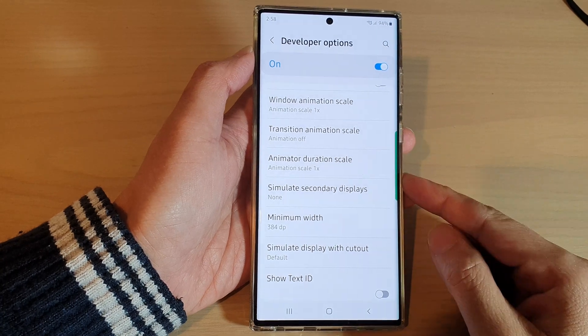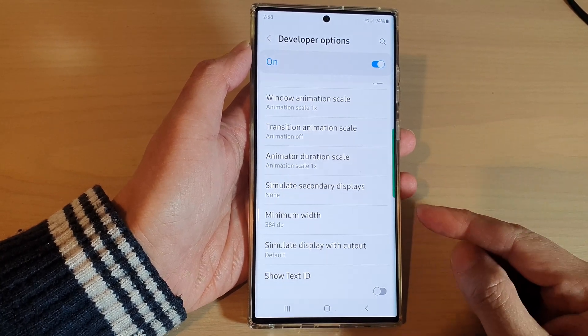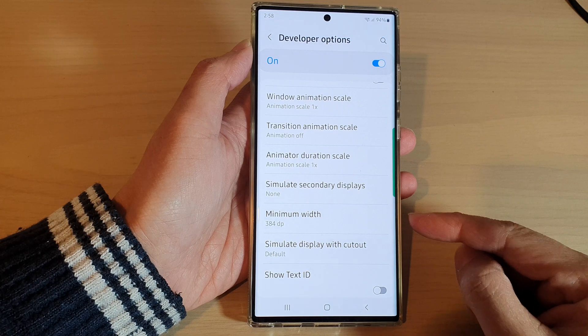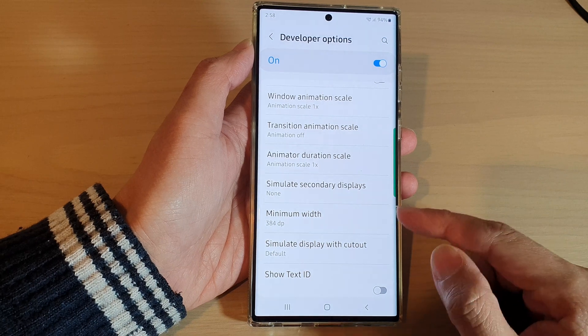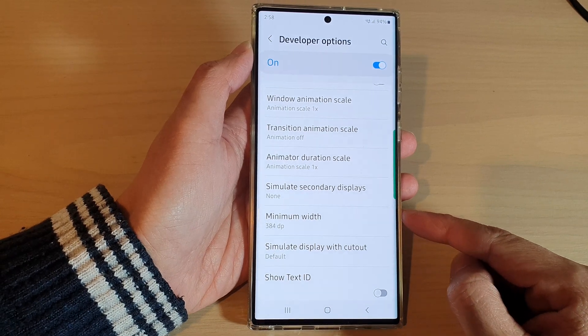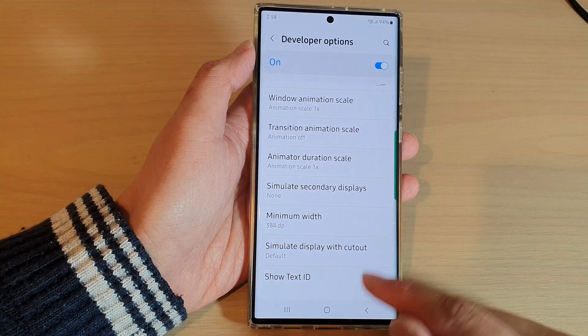Hey guys, in this video we're going to take a look at how you can change the screen displayed minimum width on the Samsung Galaxy S22 series.